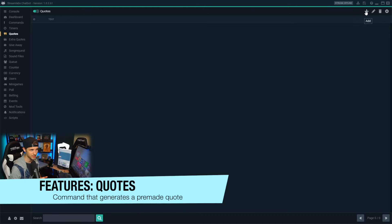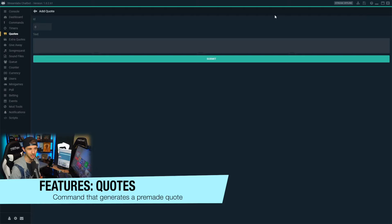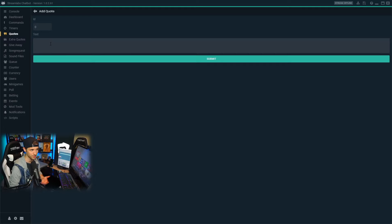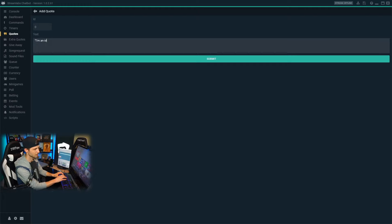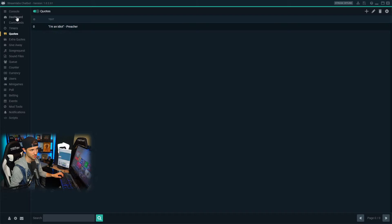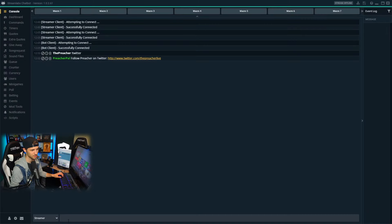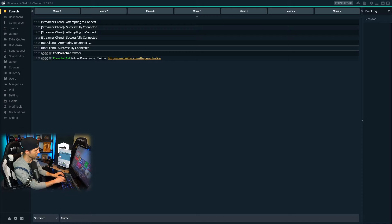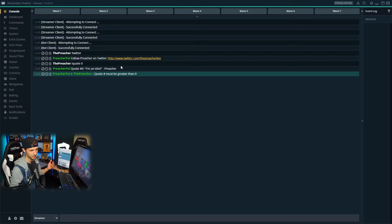Another cool option is quotes. Let's say you say something during a game that you're playing and you want to give your viewers the opportunity to quote it or pull that quote up — you can manually enter quotes. For example, 'I'm an idiot' — something I've said before that got quoted immediately by my moderators. You can submit that, and now anytime somebody runs quote number zero, they will see this quote pop up in the chat. When I go to the console and type exclamation point quote zero, it's going to pop up that quote.